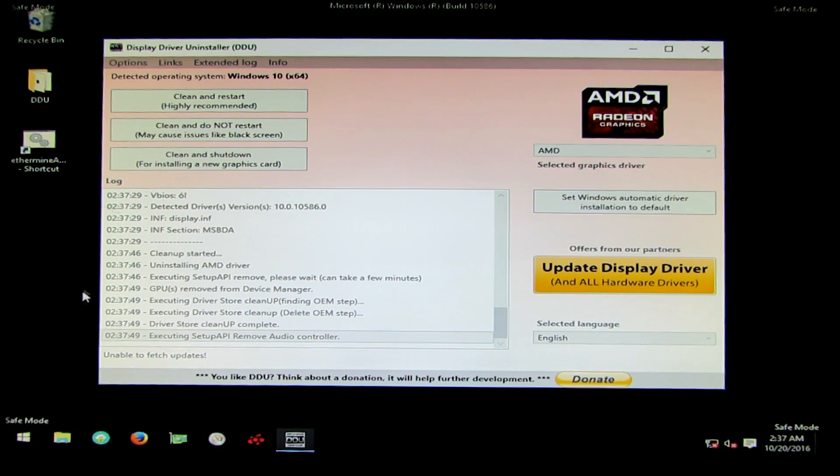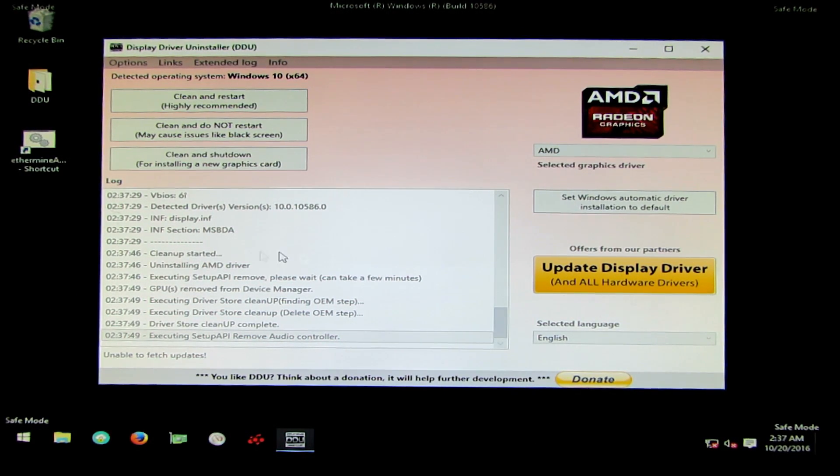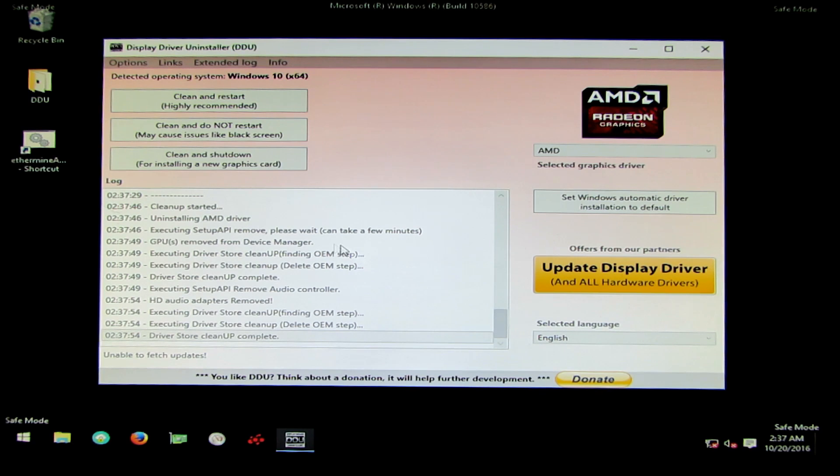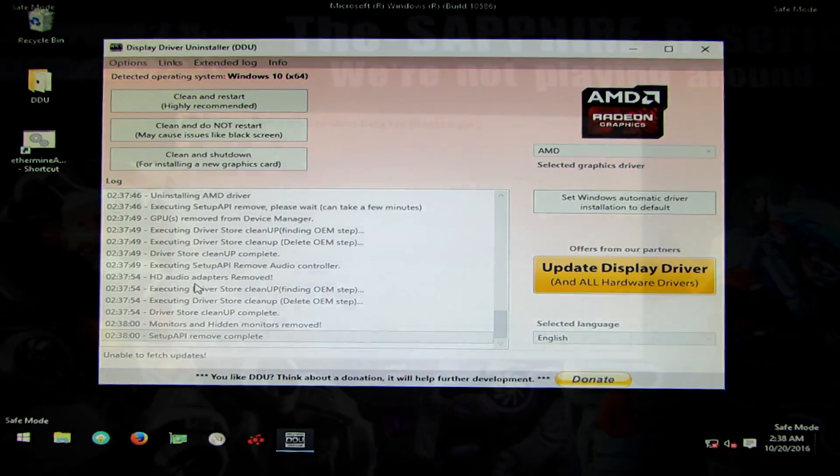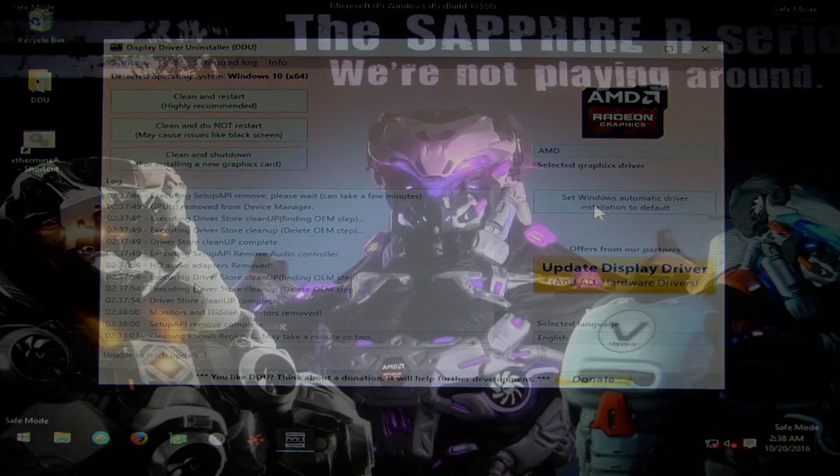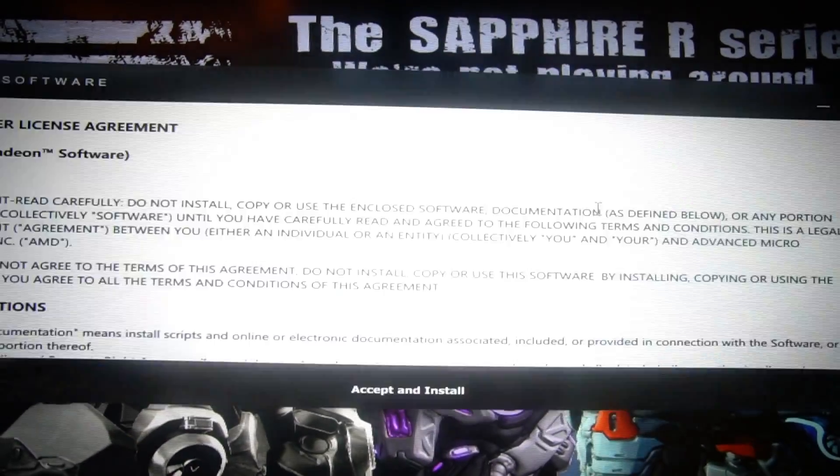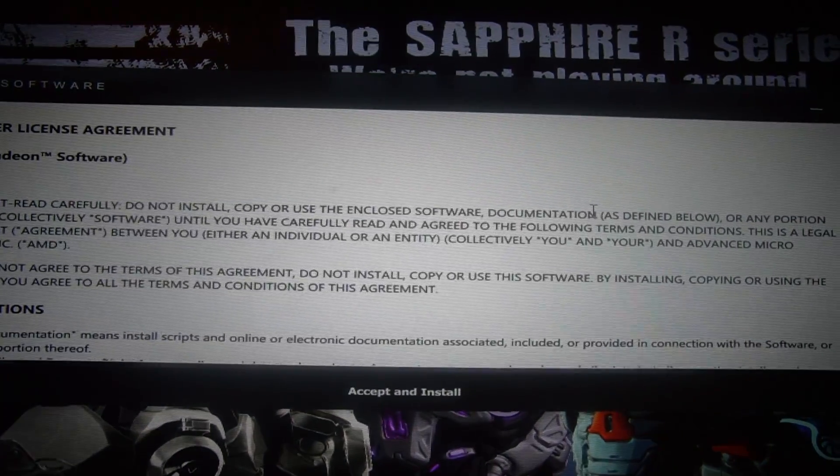Now before I install the new drivers, I have to uninstall the old drivers. I use DDU device driver uninstaller to do that. I'll put a link in the description and make sure that you use DDU to uninstall your drivers completely before installing the new drivers.